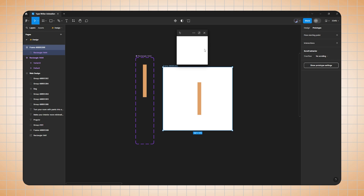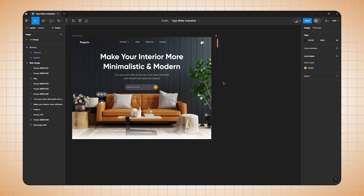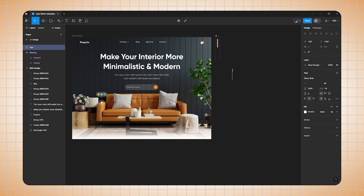As you can see, it's working properly. We are done with the first half of our design. Now we will create the text typewriter animation, so we'll shift to the second part. To create the text typewriter animation, first I will write my text.